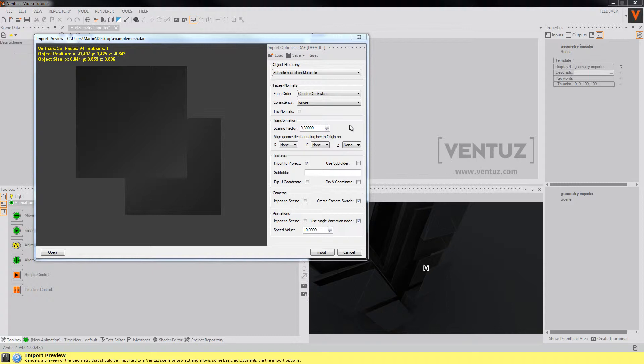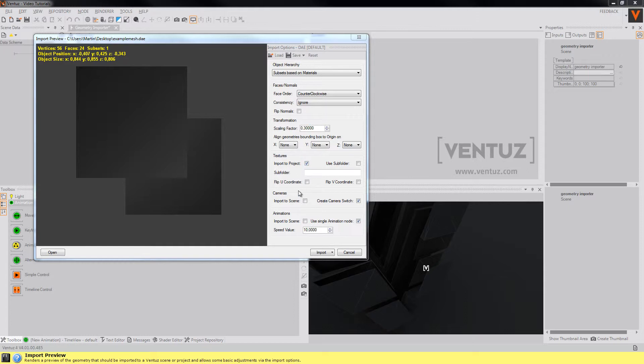So the last options are pretty self-explanatory. You can transform the resulting mesh by a scaling factor or align the geometry in another way. You can adjust the way textures shall be imported, the camera and the animations.